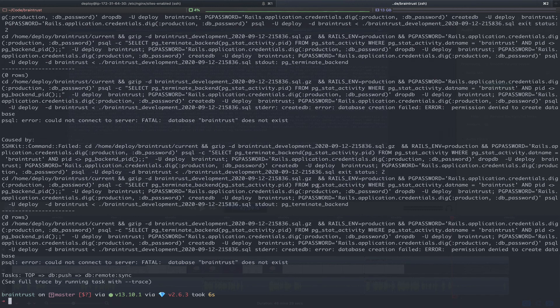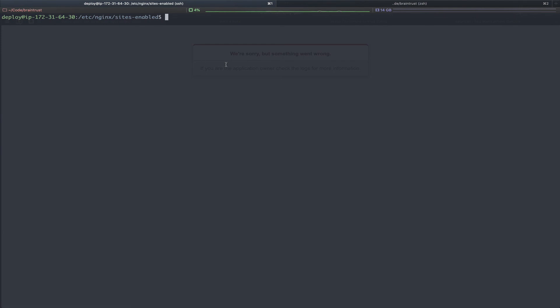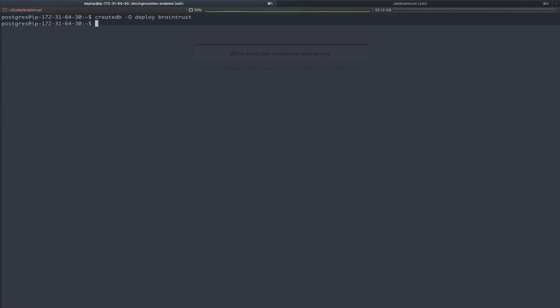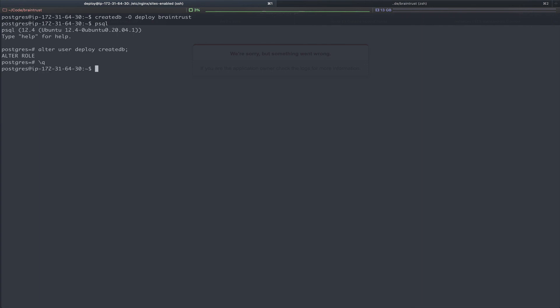Here in our server, we will run the sudo su postgres. Next, we will rerun the create db command with the deploy user and the database of Braintrust. Now that we've recreated our database, let's jump into psql. We will alter our deploy user to give them create db permissions. Next, we'll run ctrl-d to break out and then exit.